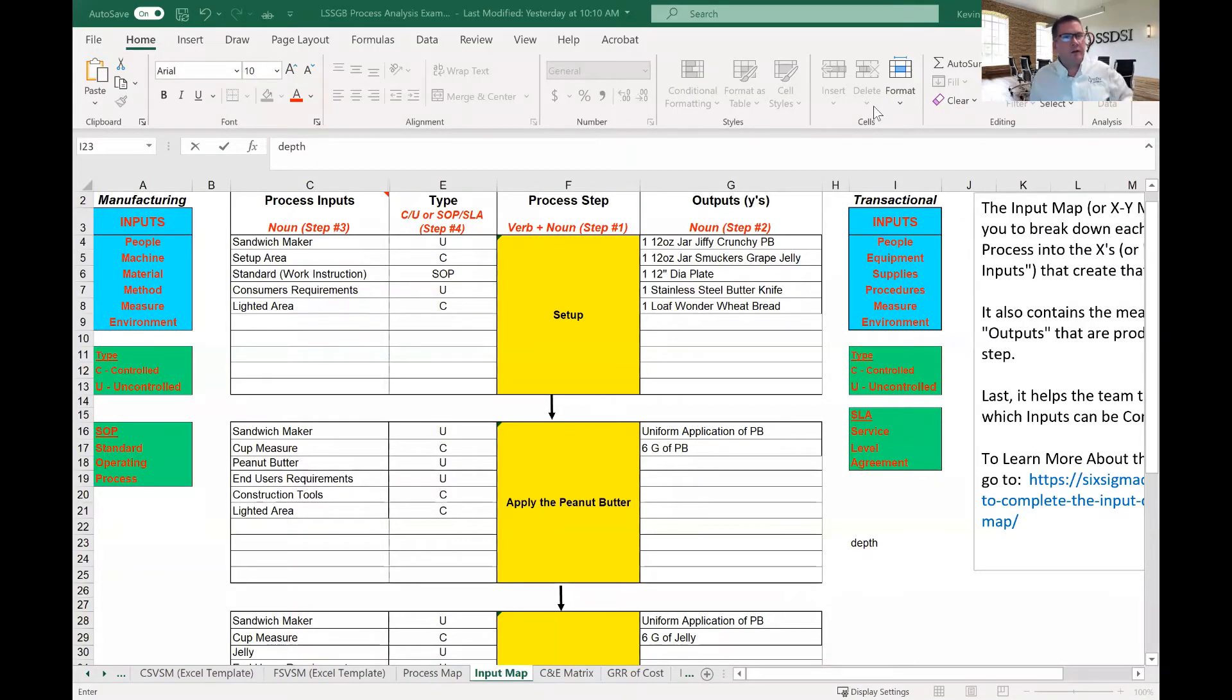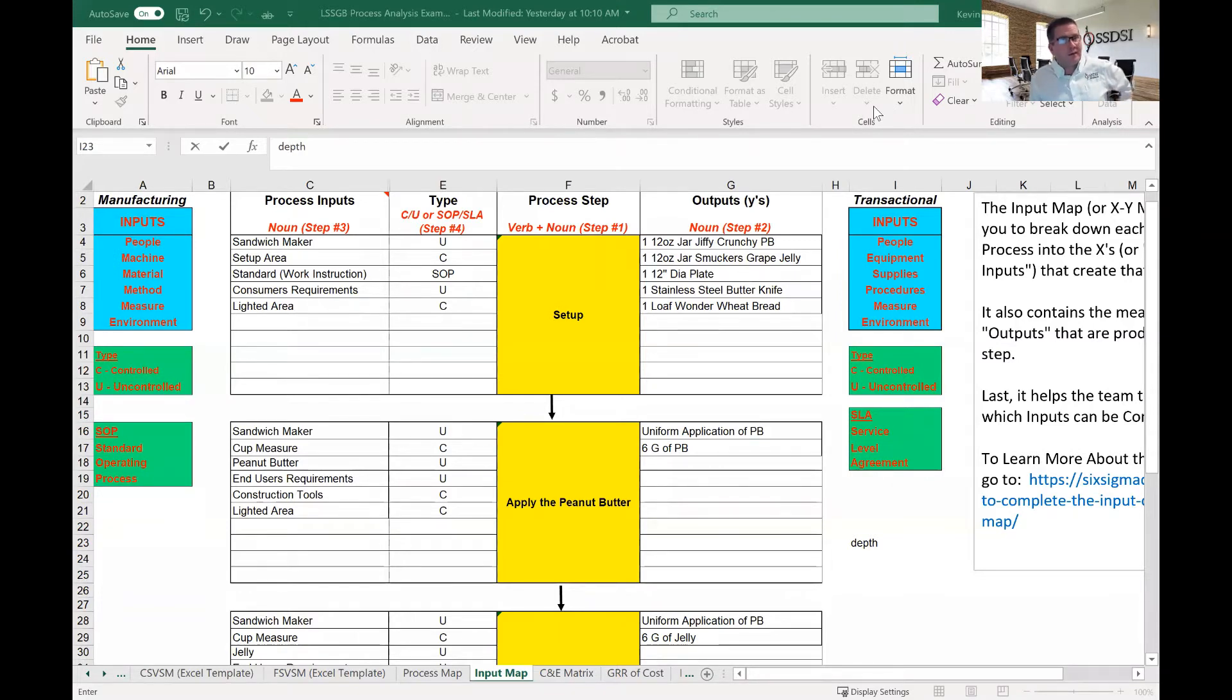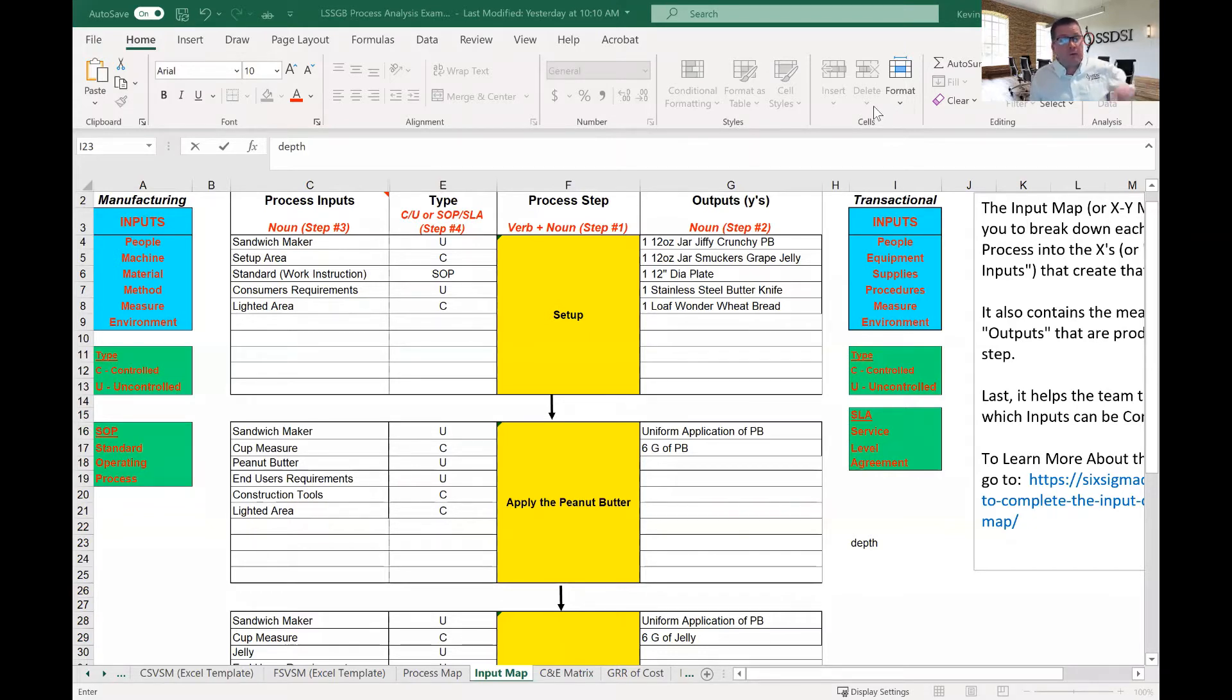Hello, my name is Kevin Clay, and I'm one of the Lean Six Sigma instructors here at Six Sigma Development Solutions. Today I'm going to give you a brief introduction to the Lean Six Sigma input map.